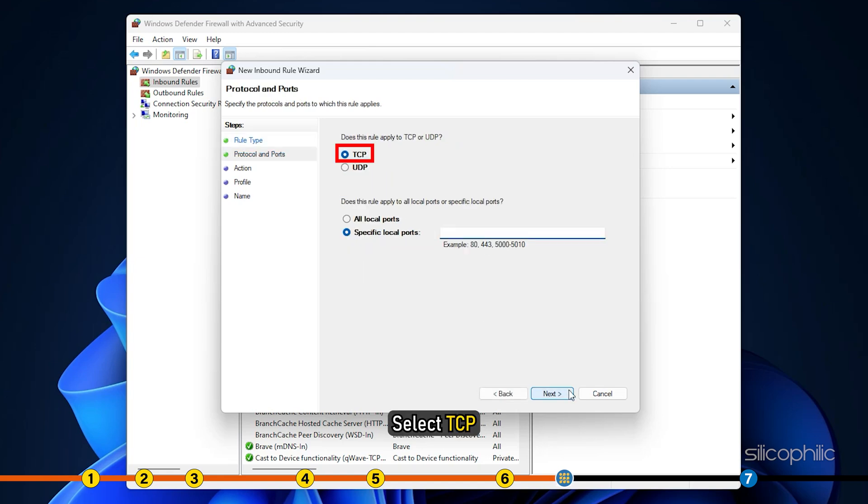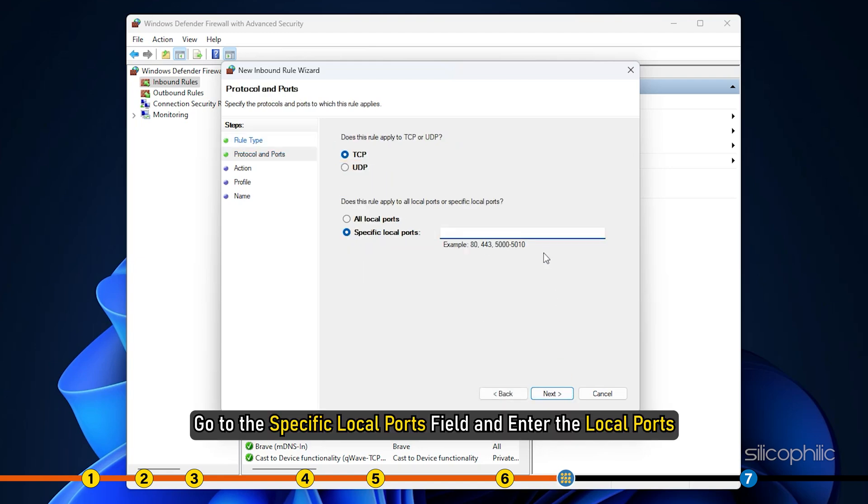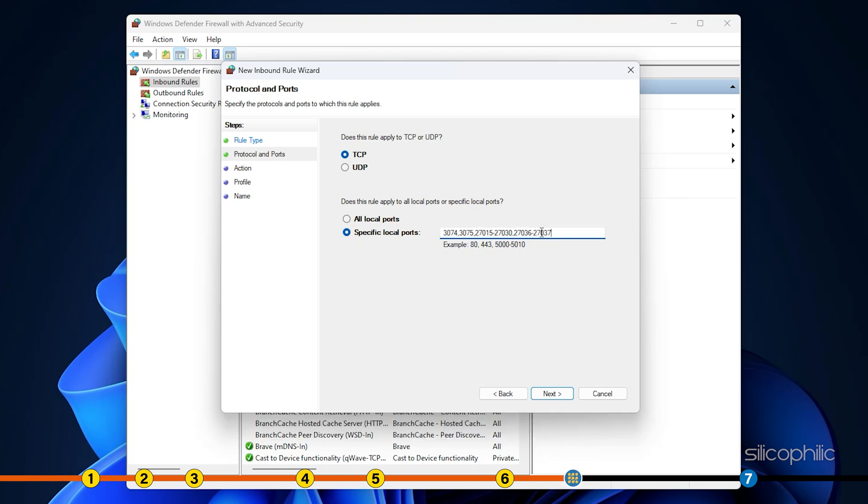Select TCP. Go to the specific local ports field and enter the local ports. Click on next.